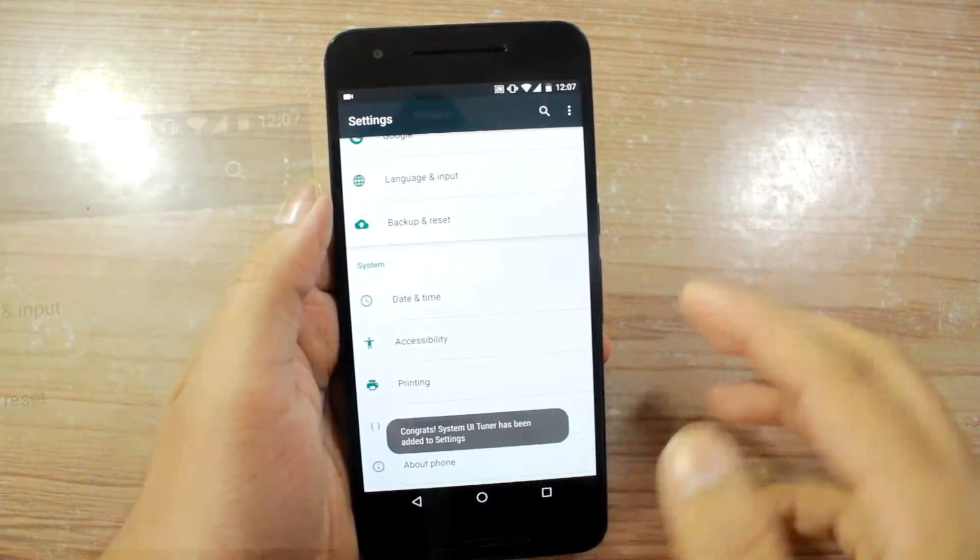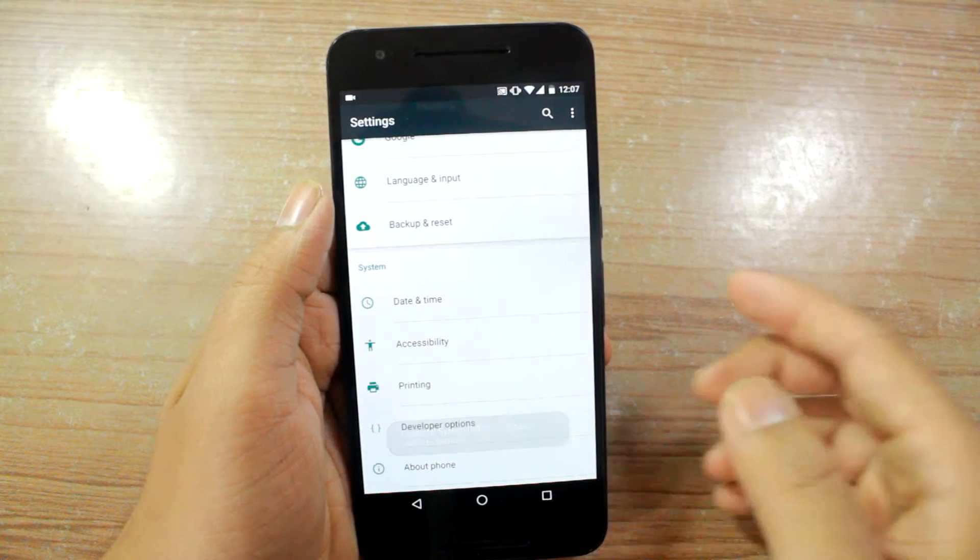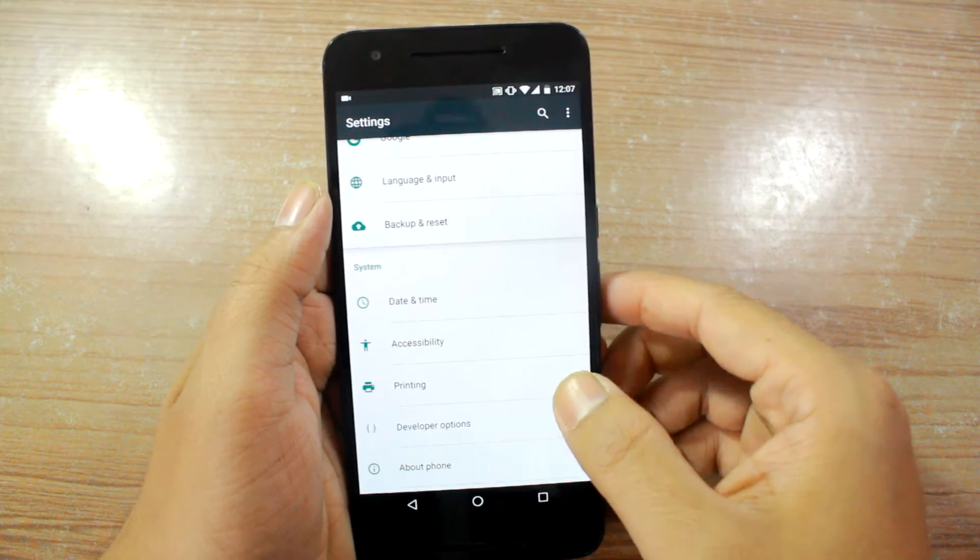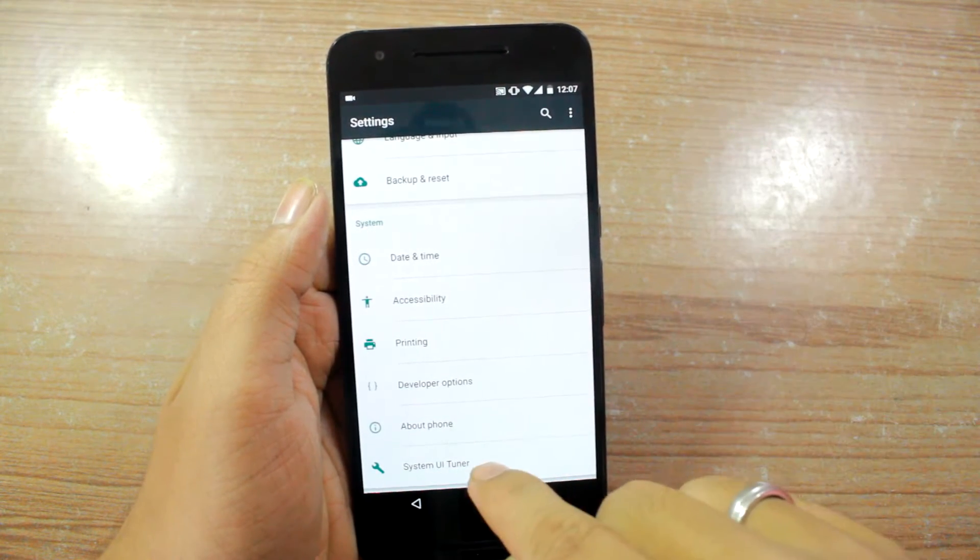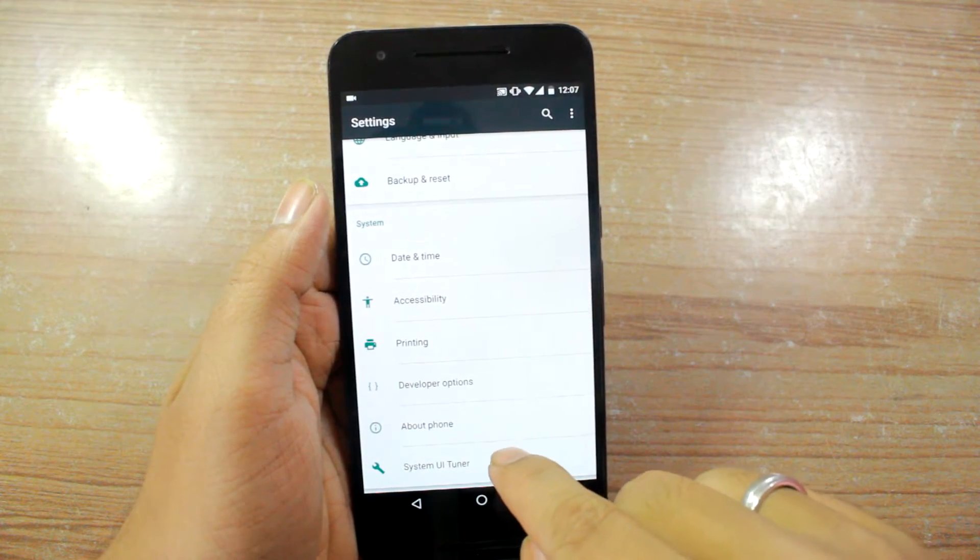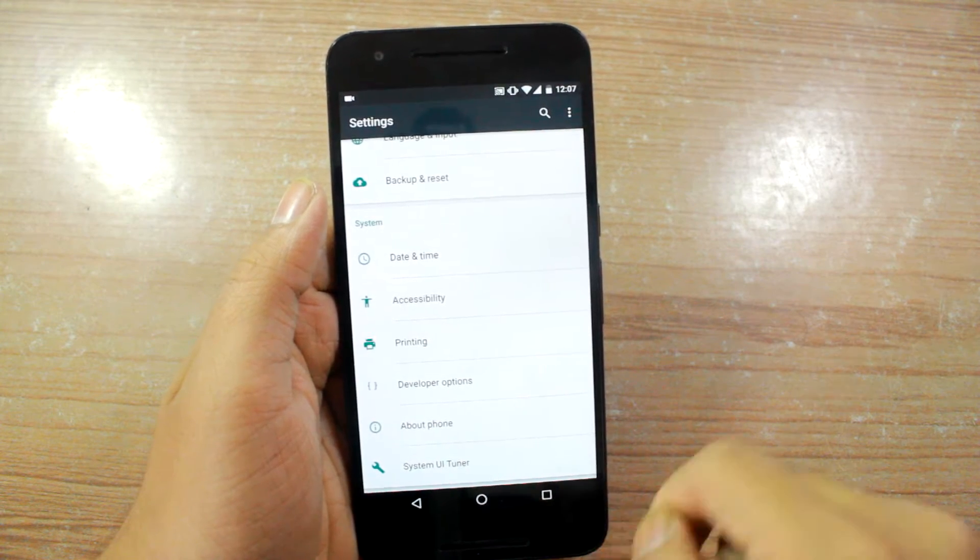Once that's done it will give you a screen saying the System UI Tuner has been turned on and then you'll be able to see this particular option at the bottom of the settings.